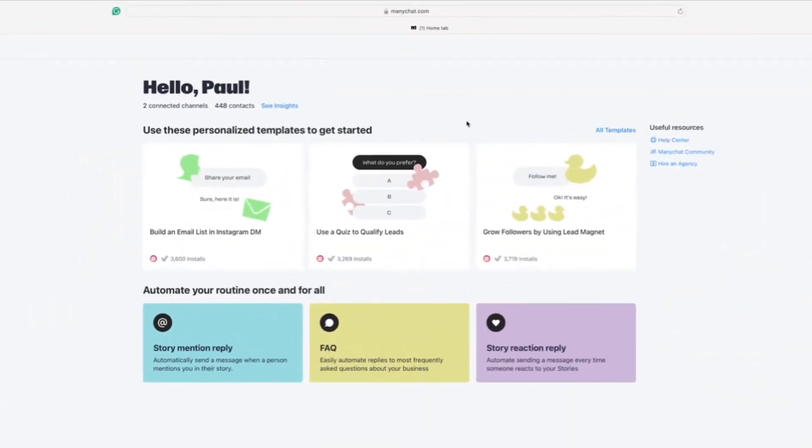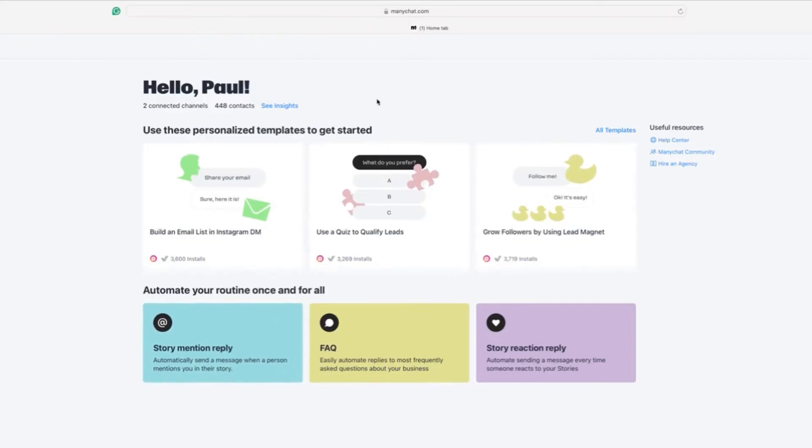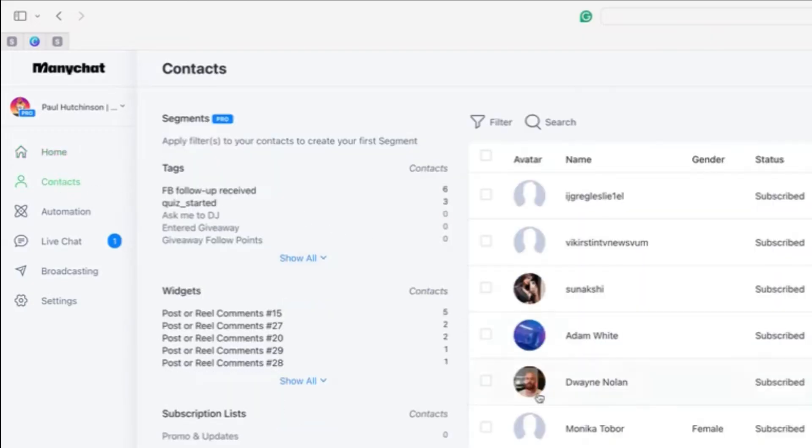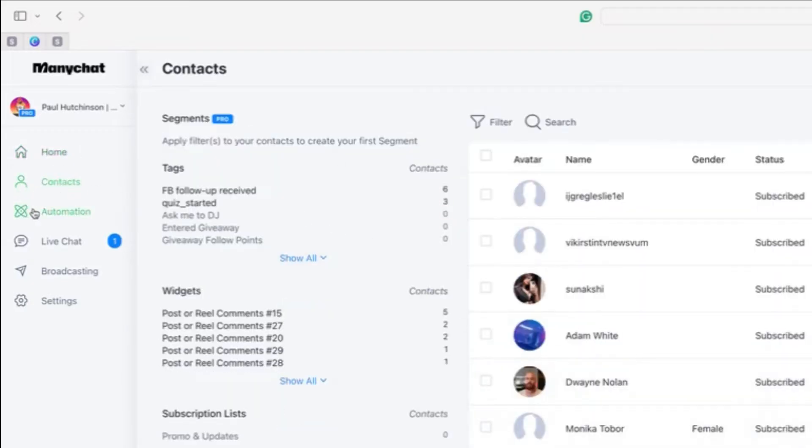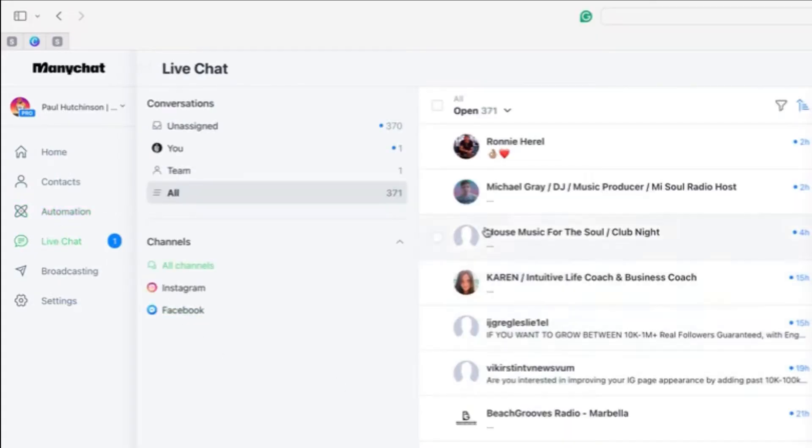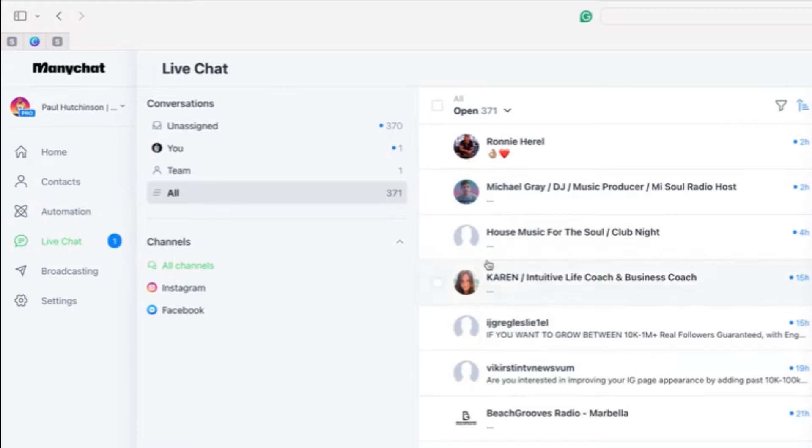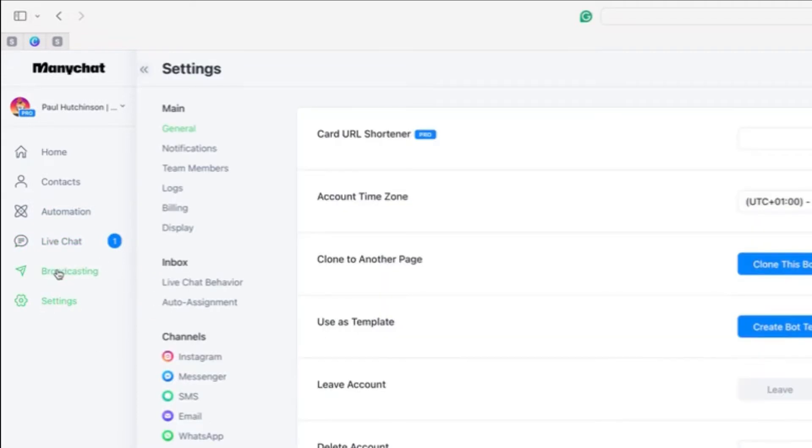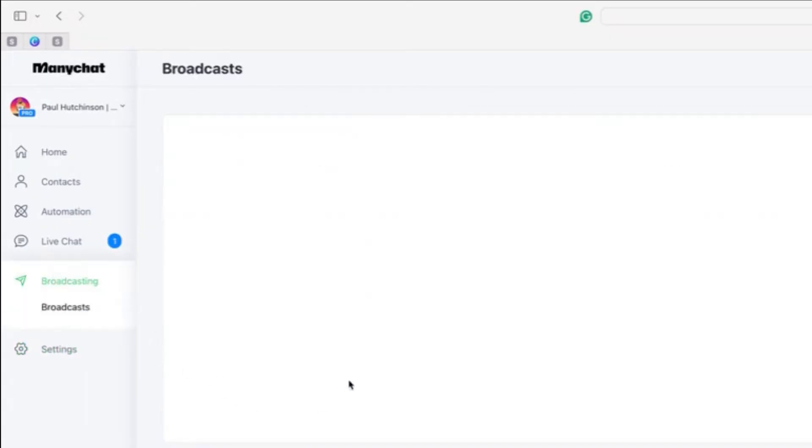So here we go. This is the main page that you're greeted with when you create your account. And you've got the main sections down the left-hand side here. You've got the homepage. All of your contacts will be in there. Your automations that you set up will be here. You've got a live chat section where you can connect with your audience and engage. And then settings where you connect your channels and a broadcasting channel as well.